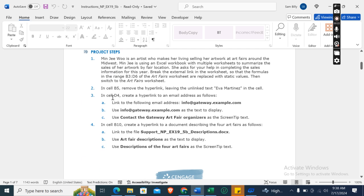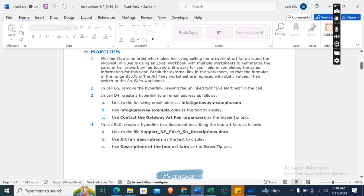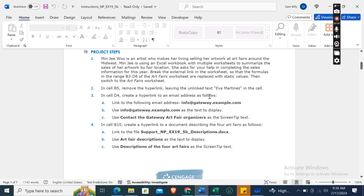The first step is: Minji Wo is an artist who makes a living selling her artwork at art fairs around the Midwest. Minji is using an Excel workbook with multiple worksheets to summarize the sales of her artwork by fair location. She asked for your help in completing the sales information for this year.